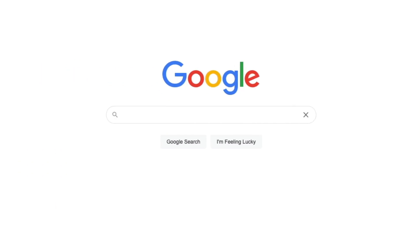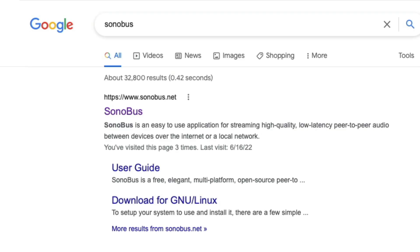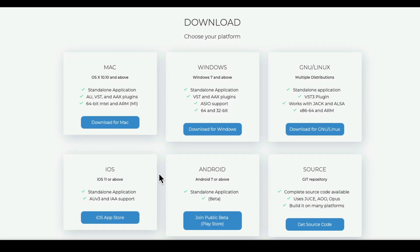Let's go to our browser and search Sonobus. We can click this link, which will take us to sonobus.net. This software is available for Mac, PC, and Linux, along with working with an iPhone or an Android device, although we're not going to use it with a phone in this video — our client is using their computer.